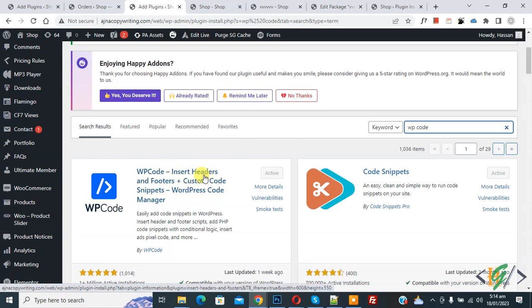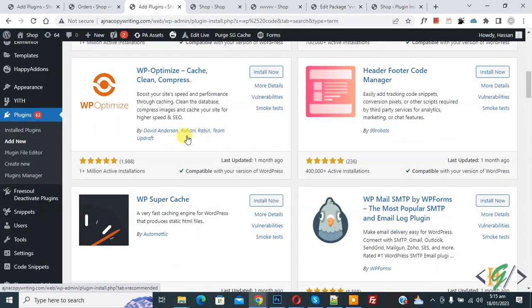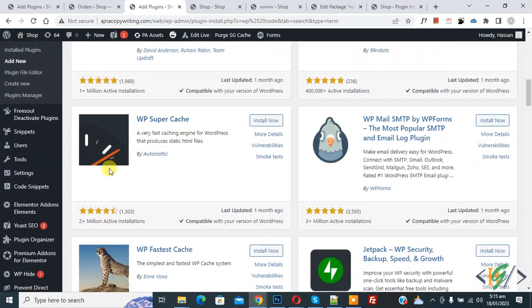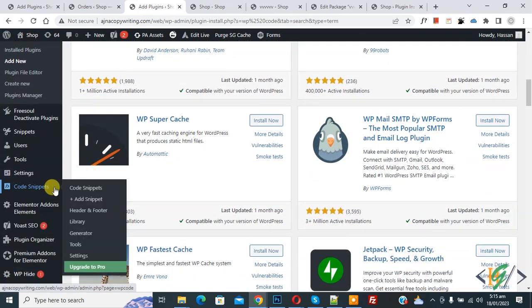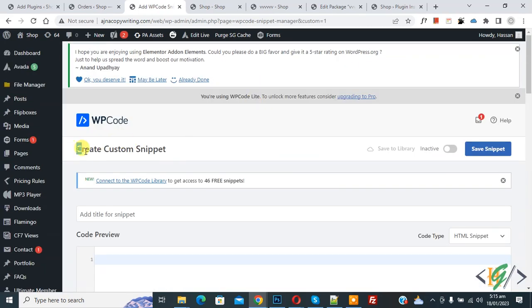You will install this plugin and activate it. After activation, scroll down on left side, you see code snipper, and then you see add snipper, so click on it. Then you see add your custom code, so click on it.